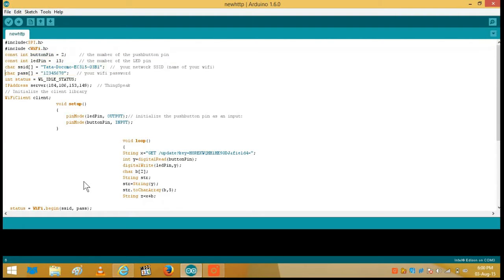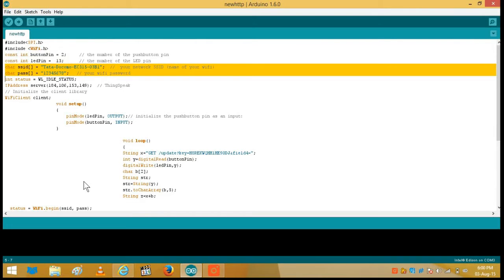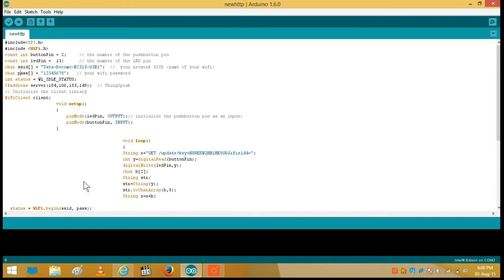Then you have to enter the name and the password of your Wi-Fi network here because we use these two informations to connect to a Wi-Fi network. So this is the name of the Wi-Fi network and here we have the password of the Wi-Fi network.